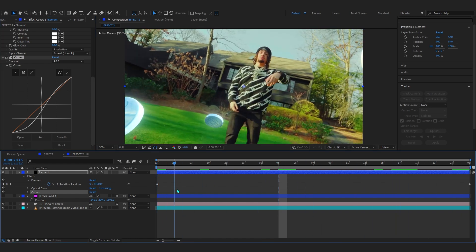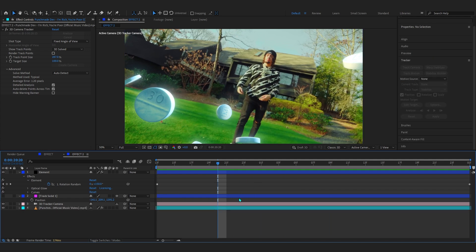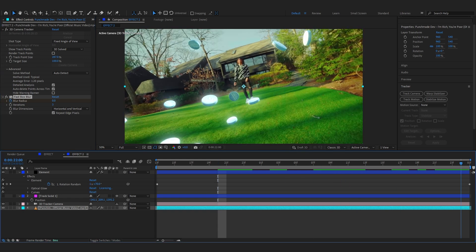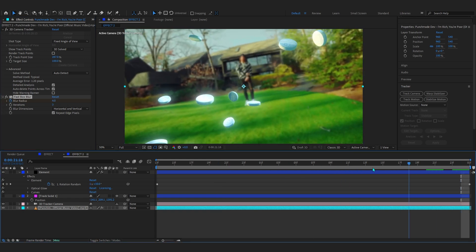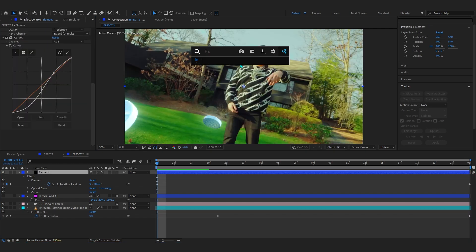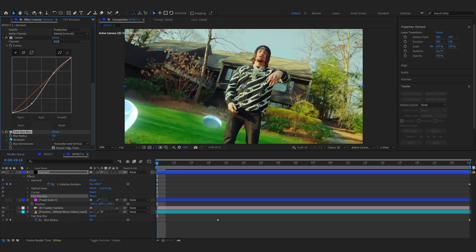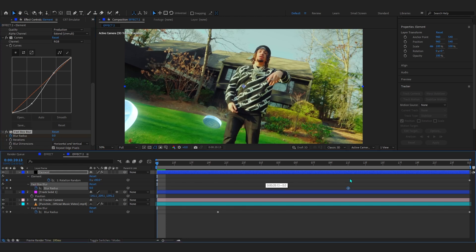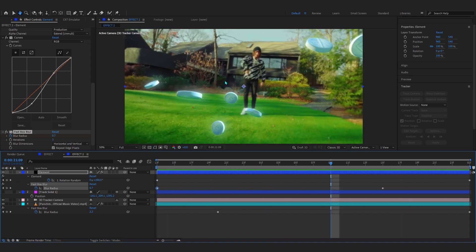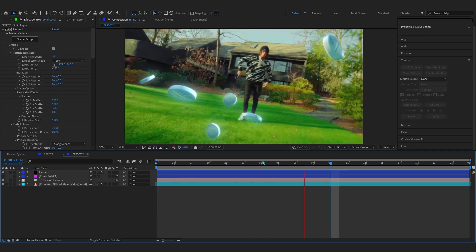To finish it off, add some blur. Select your background clip and add a Fast Box Blur. Hit the stopwatch on Blur Radius, go to the end of the clip, and bring it up to about four or five so the background blurs out as it goes. Also add a Fast Box Blur on your Element layer — put a false keyframe around the middle of the clip, then bring up the blur radius at the beginning so it blurs in and comes into focus as it plays.